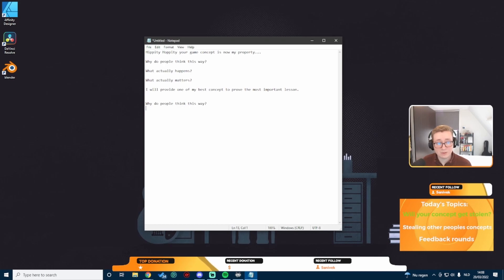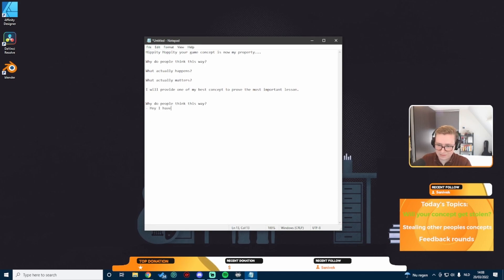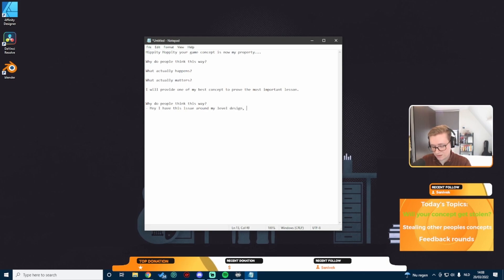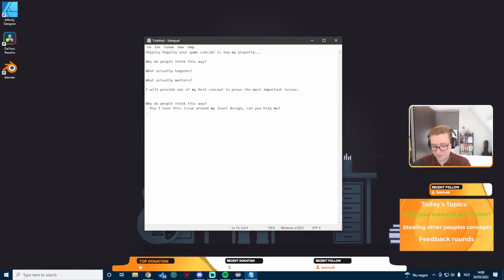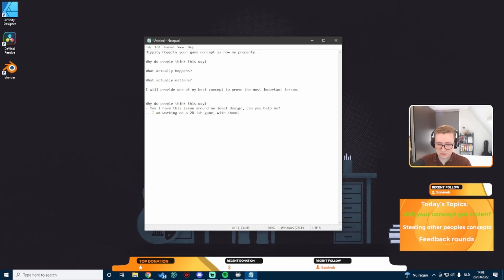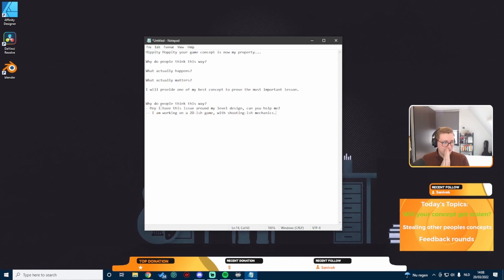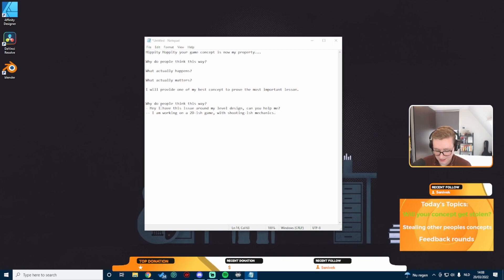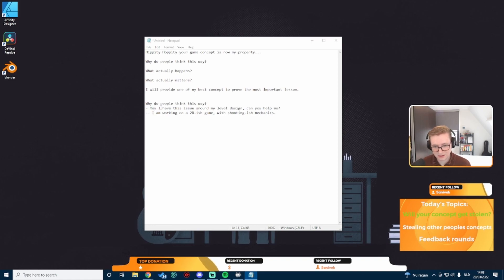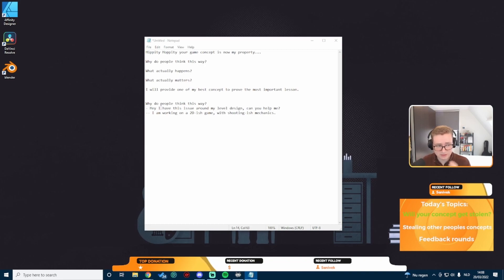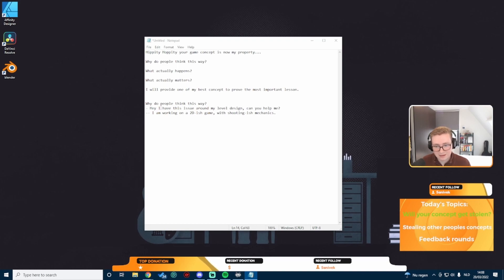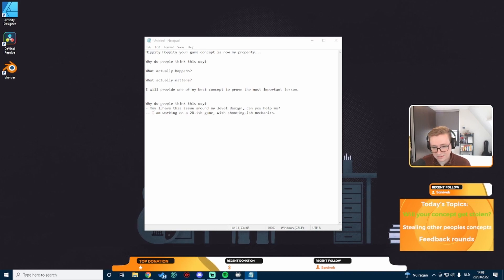You will find a lot of posts of people trying to be all mysterious about their game. Most are asking for help and it'll go something along the lines of, hey, I have this issue around my level design, can you help me? And in the description it'll say something like, I am working on a 2D-ish game with shooting-ish mechanics.